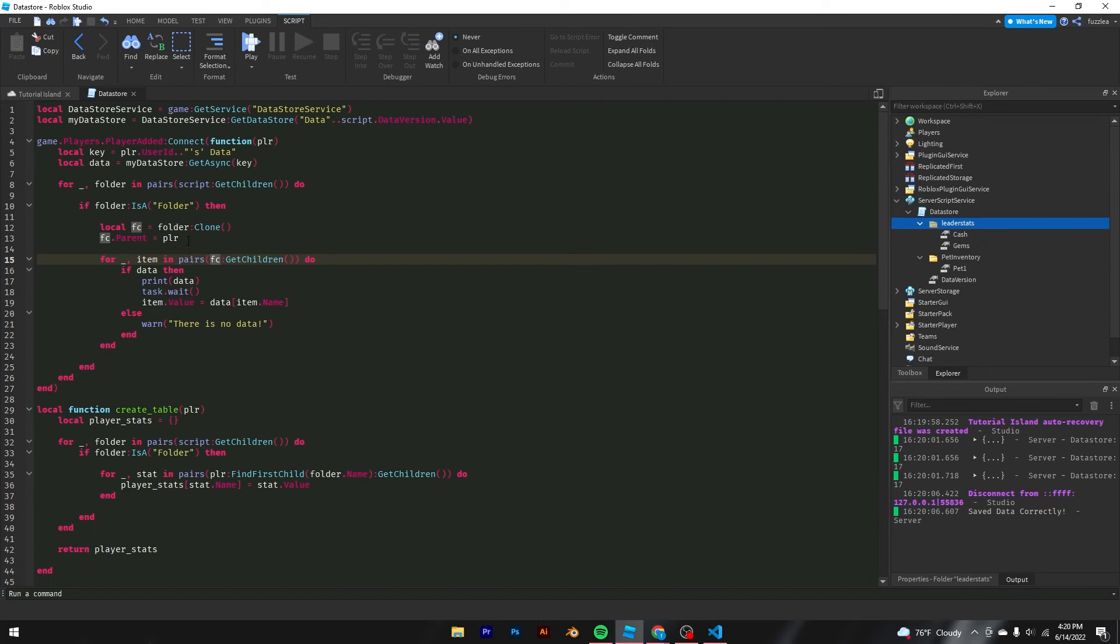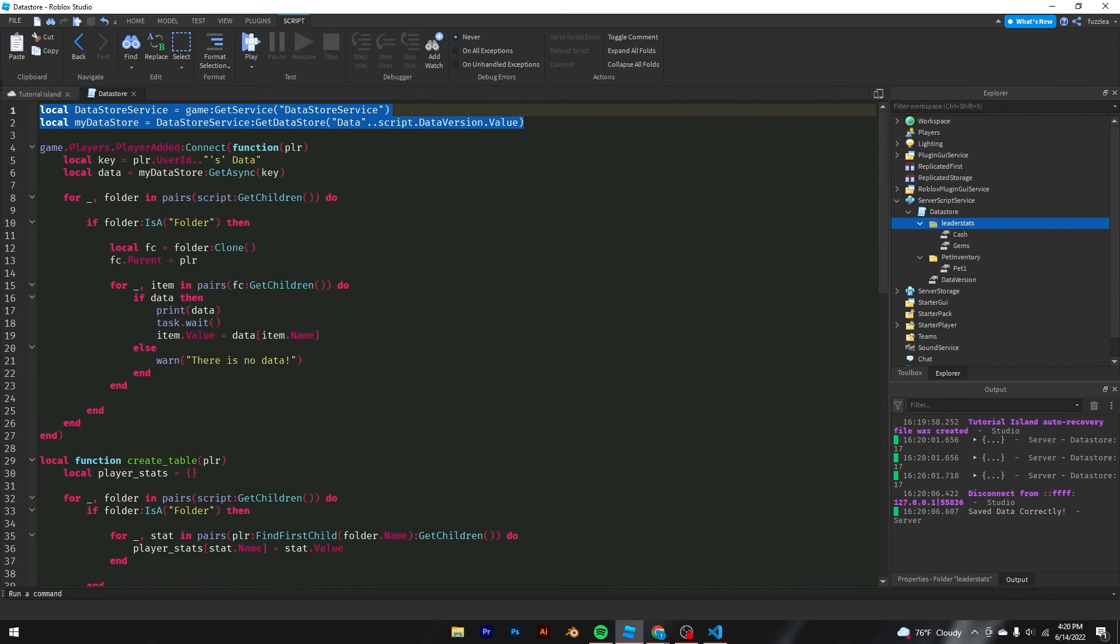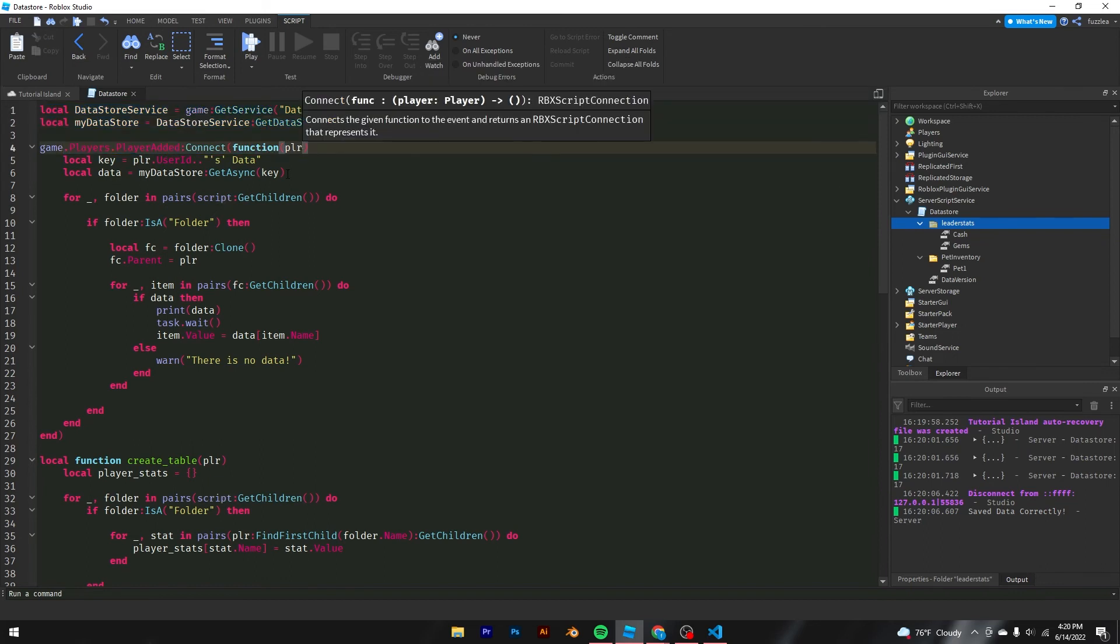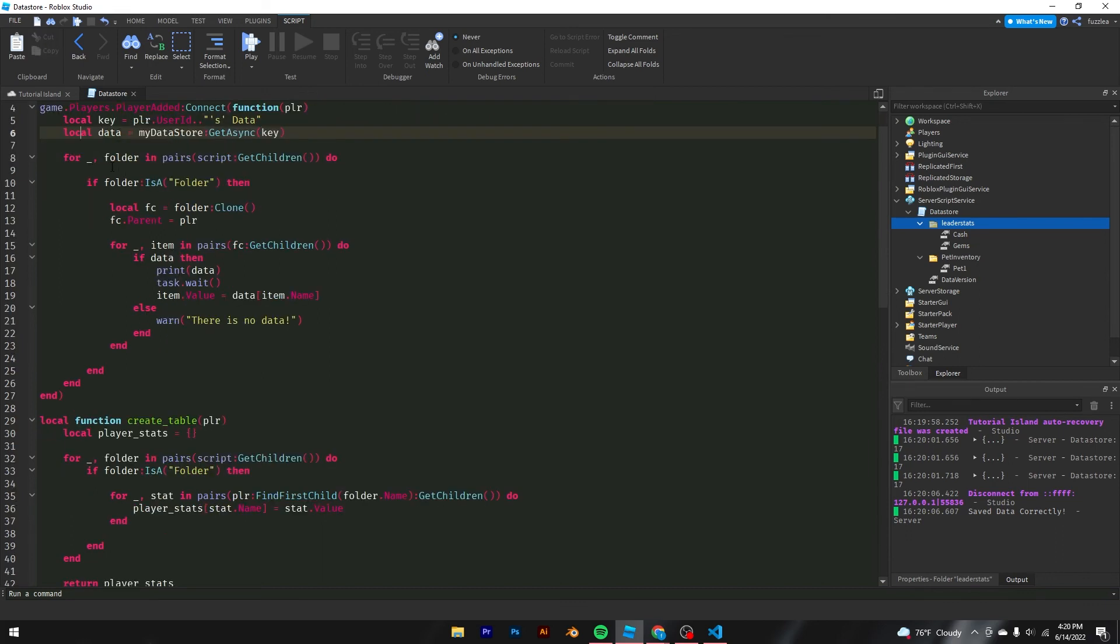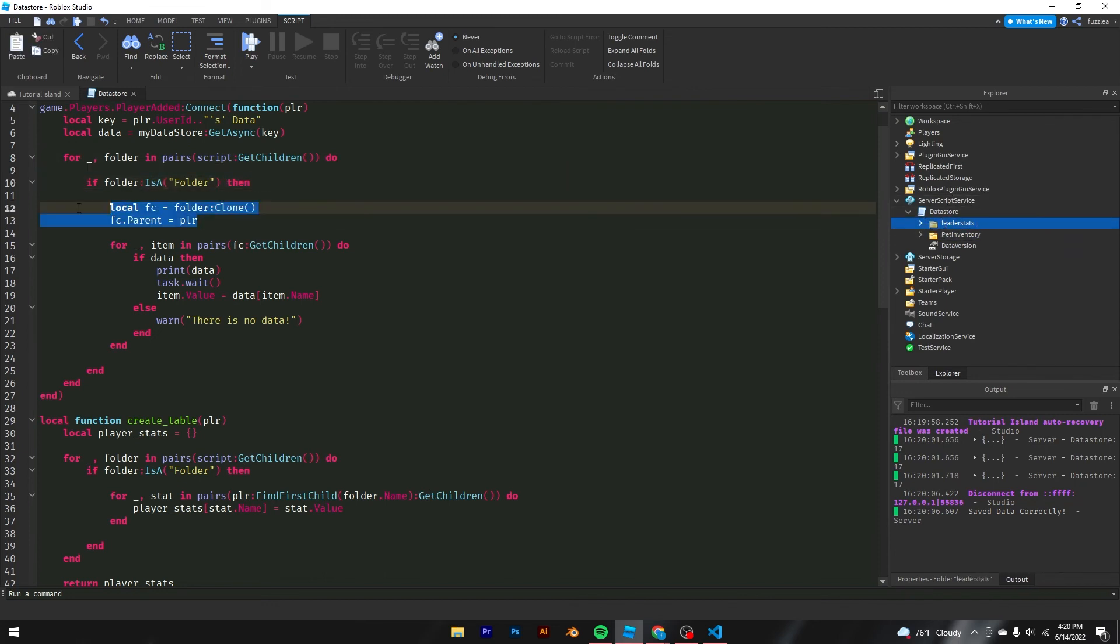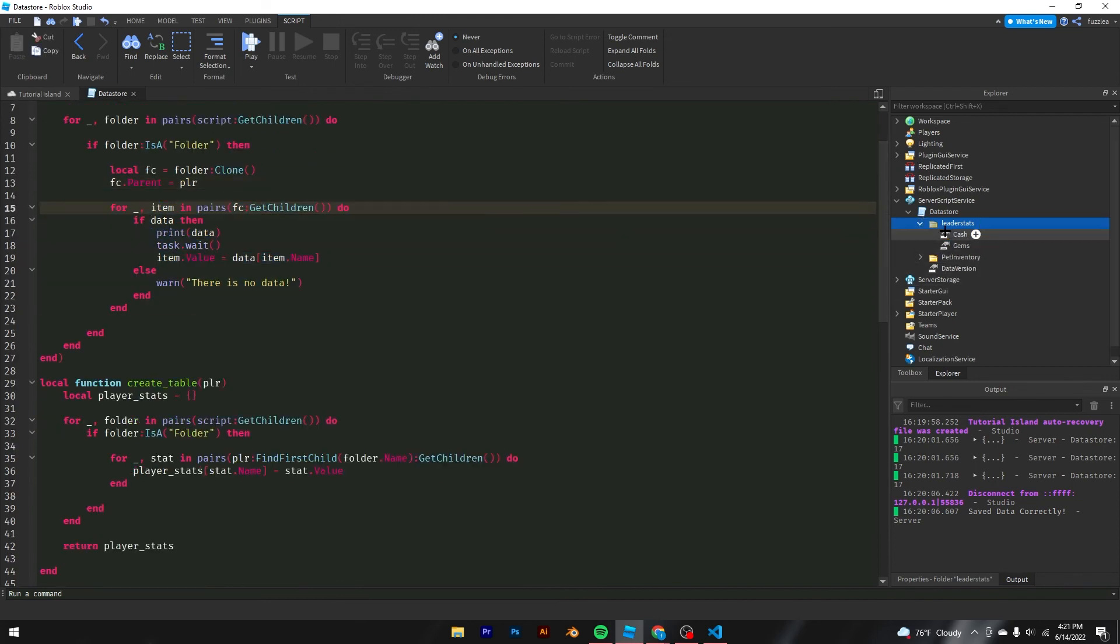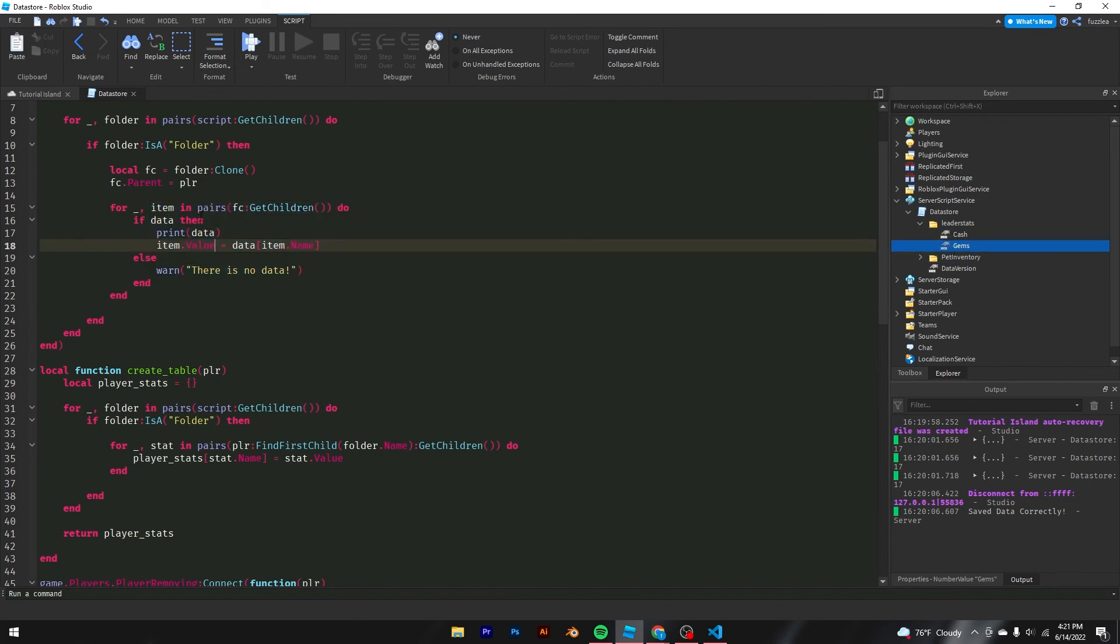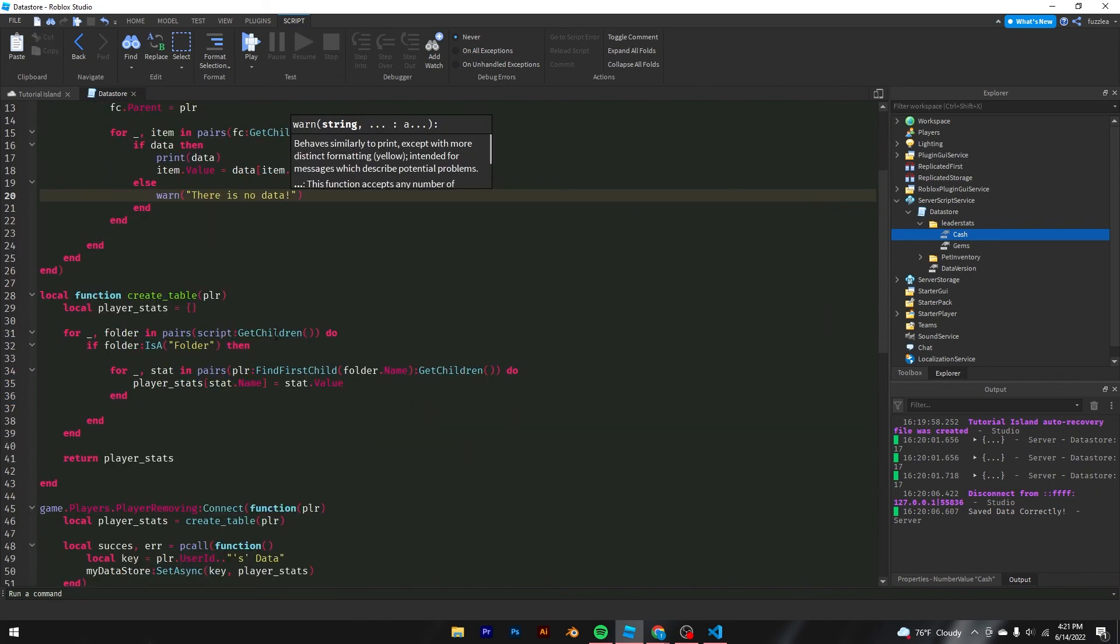So now this is the final code for the entire data store here. Basically, we have we get the values. We get the data stores. We get the service itself. We do a player added function that will run when the player is added. We create a key and some data for them. And we check for everything in the script. So for these children right here, we will check if they are a folder, which if they are, then it will clone the folder. It will put that folder in the player. And then from there, it will check for every item in the folder that is inside the player. And then from there, we go from for every item inside the folders. It will check if there is data. And then it will set that item. So let's say cash. Let's set the value to the data. And then it will check for the cash. And if there's no data, then they will warn that there is no data. That is for loading.